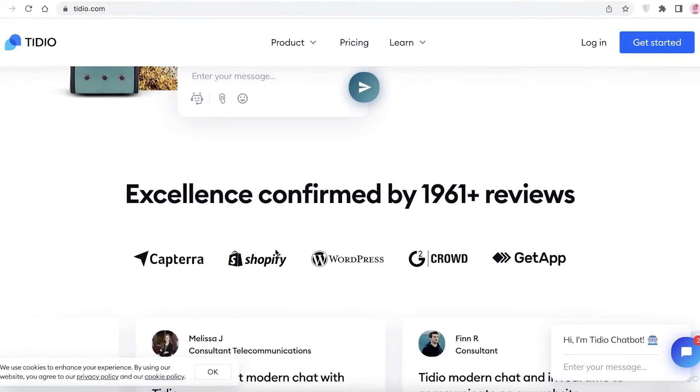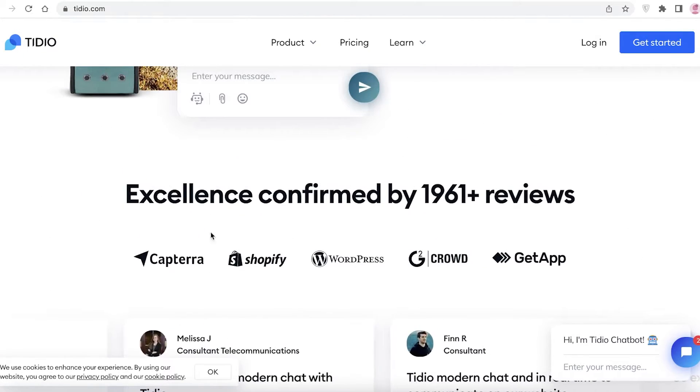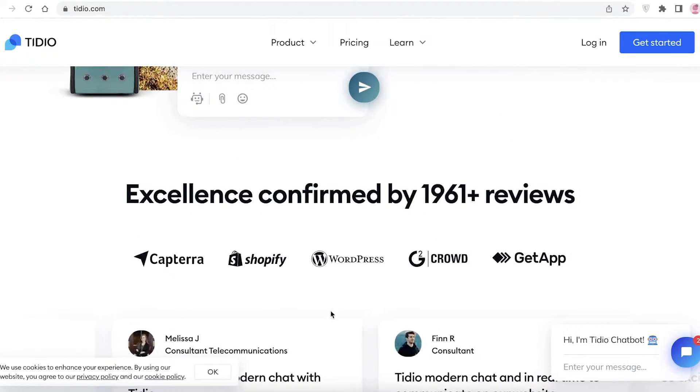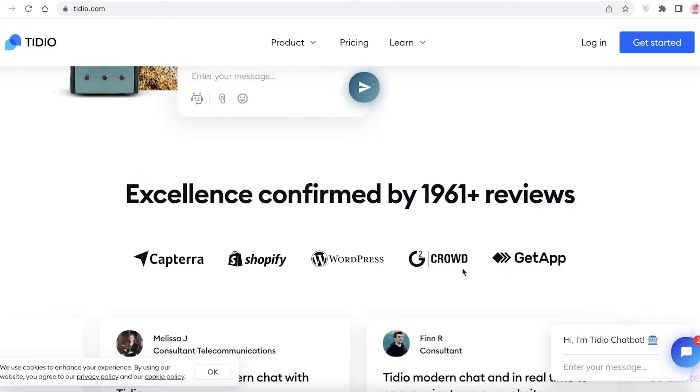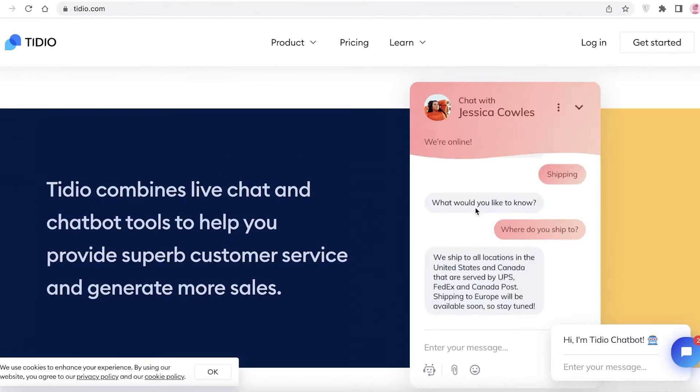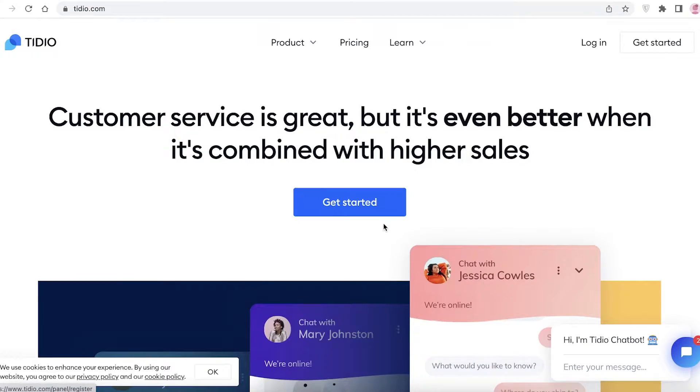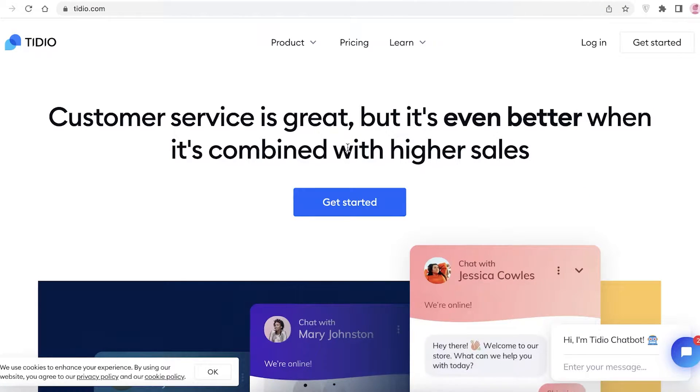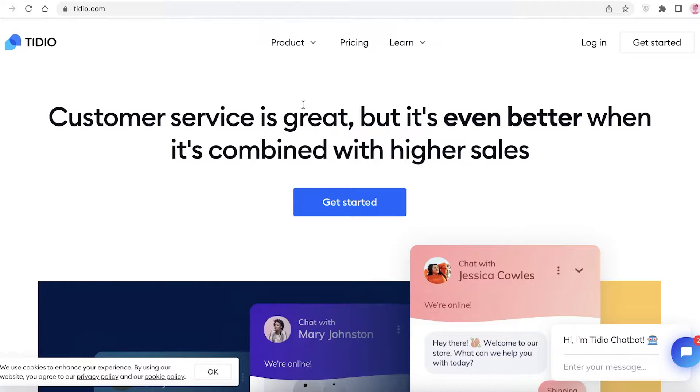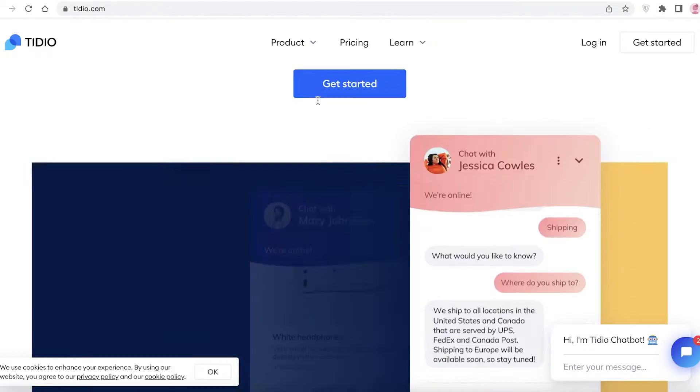You can install them on many different kinds of websites - it could be Capterra, Shopify, WordPress, or whatever platform you are using to create your website. You can easily add Tidio to your website.